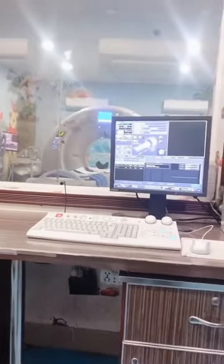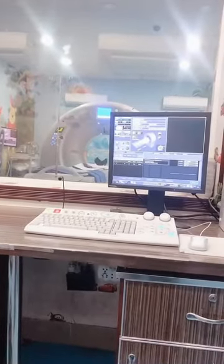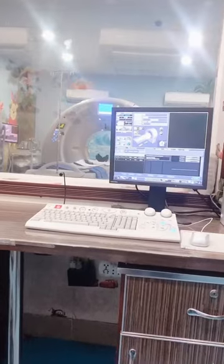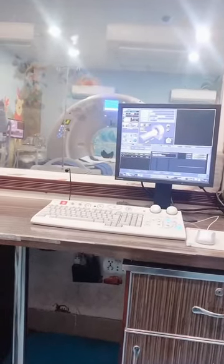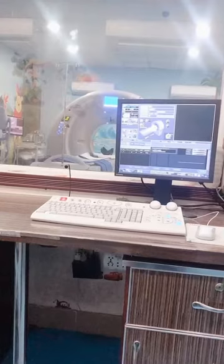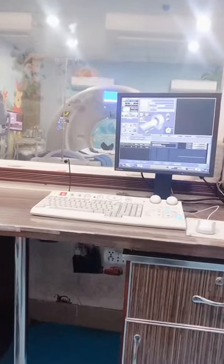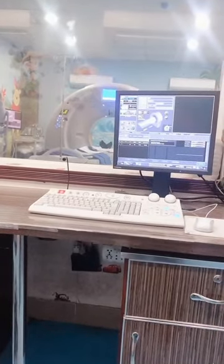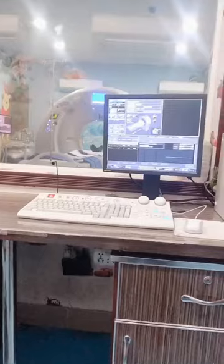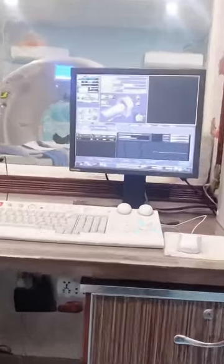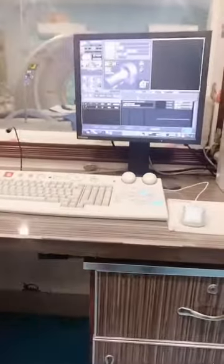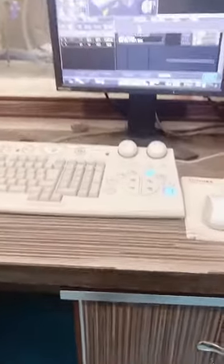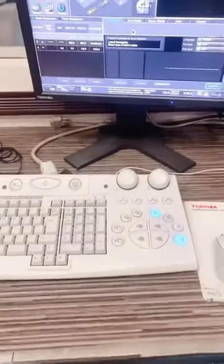The console is the major and master control center of the CT scanner. It is used to enter and input all the factors related to performing a CT scan. It also includes a monitor for patient monitoring.